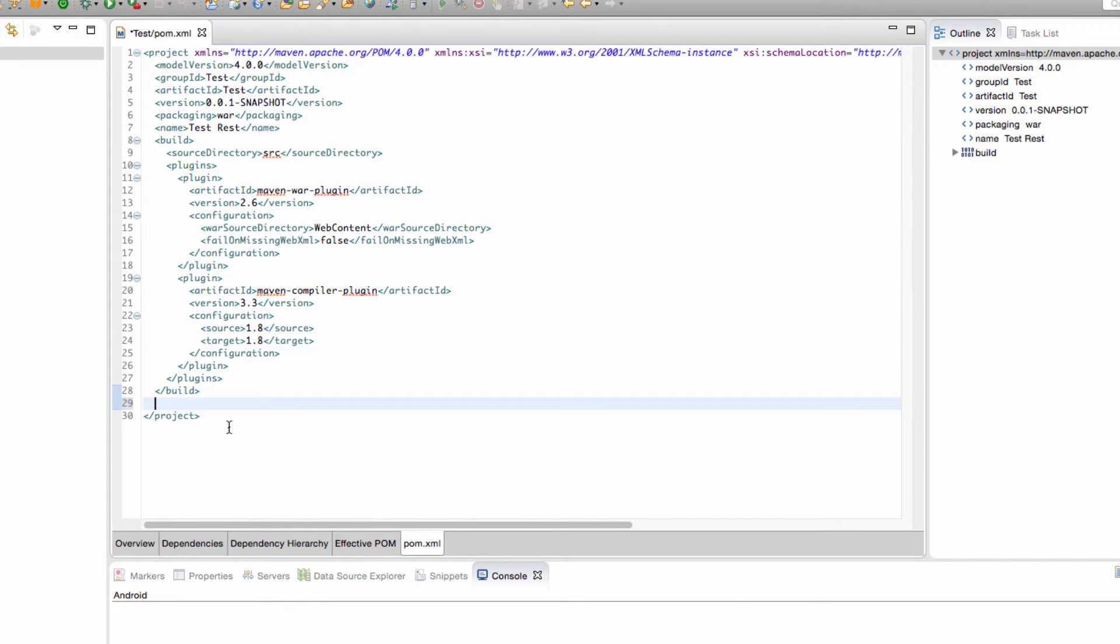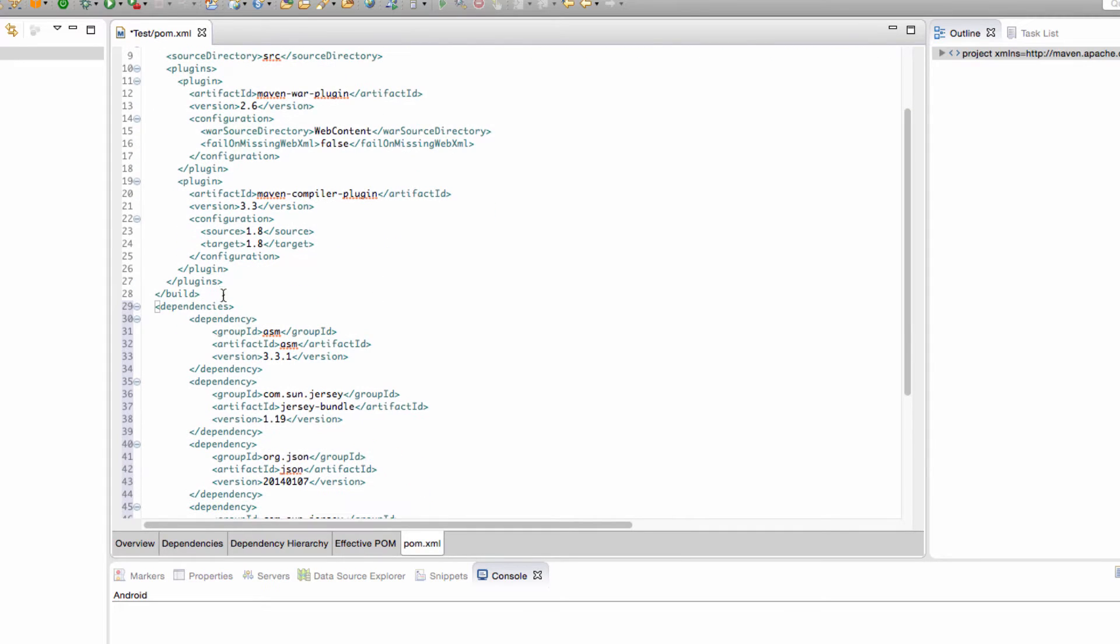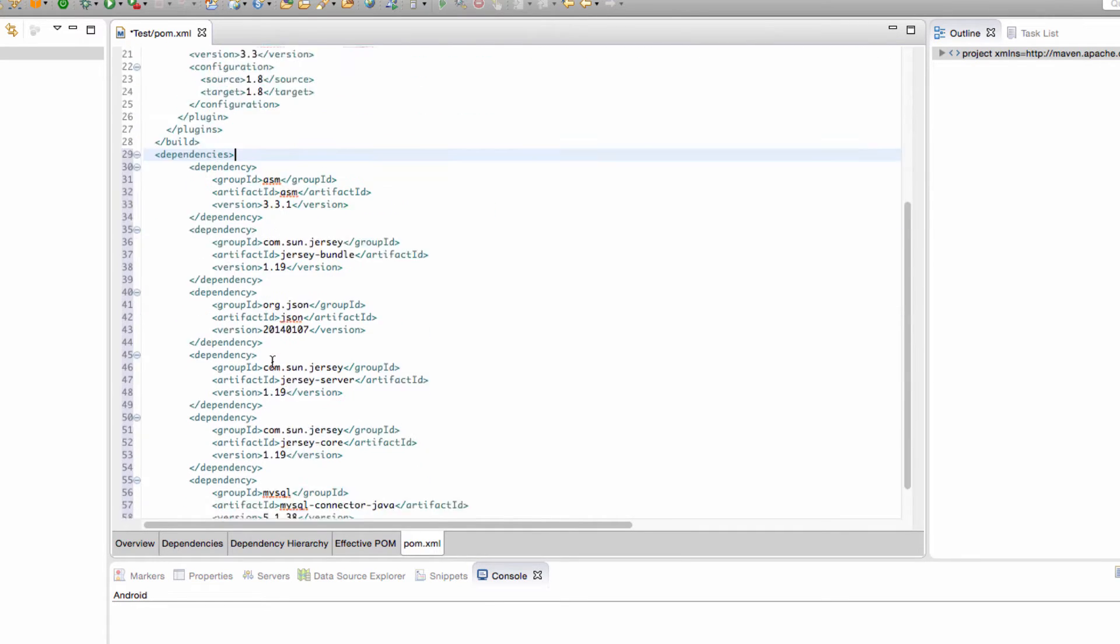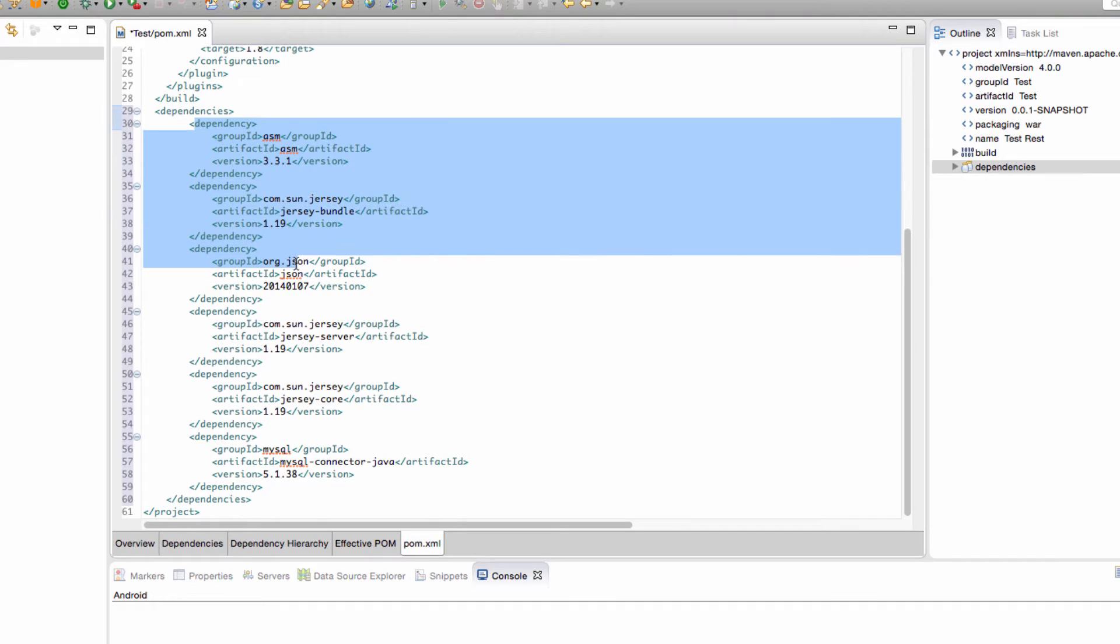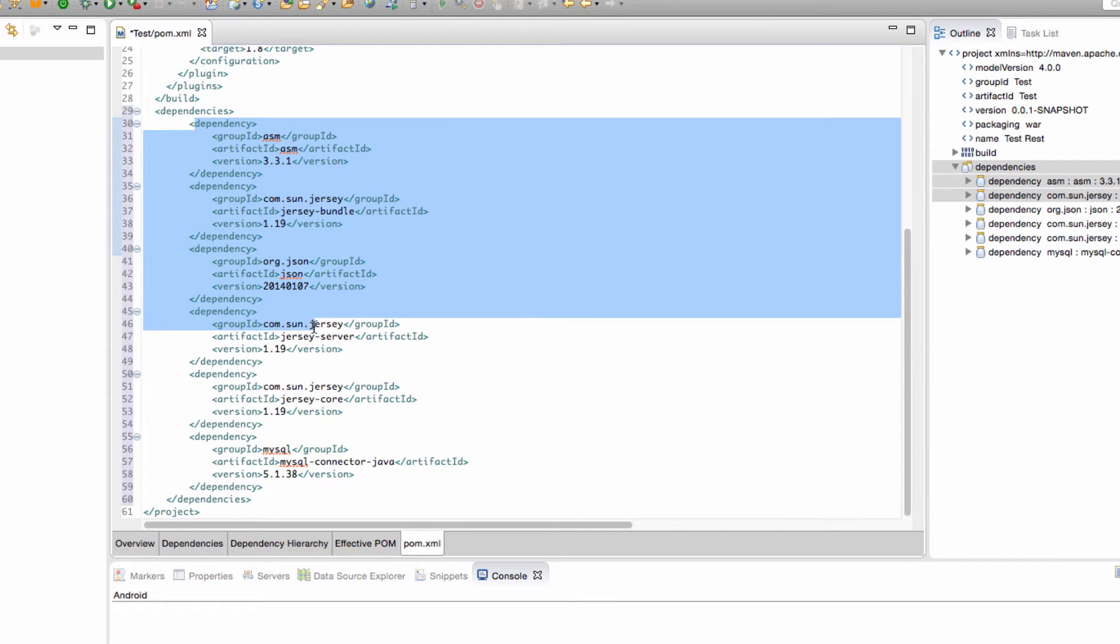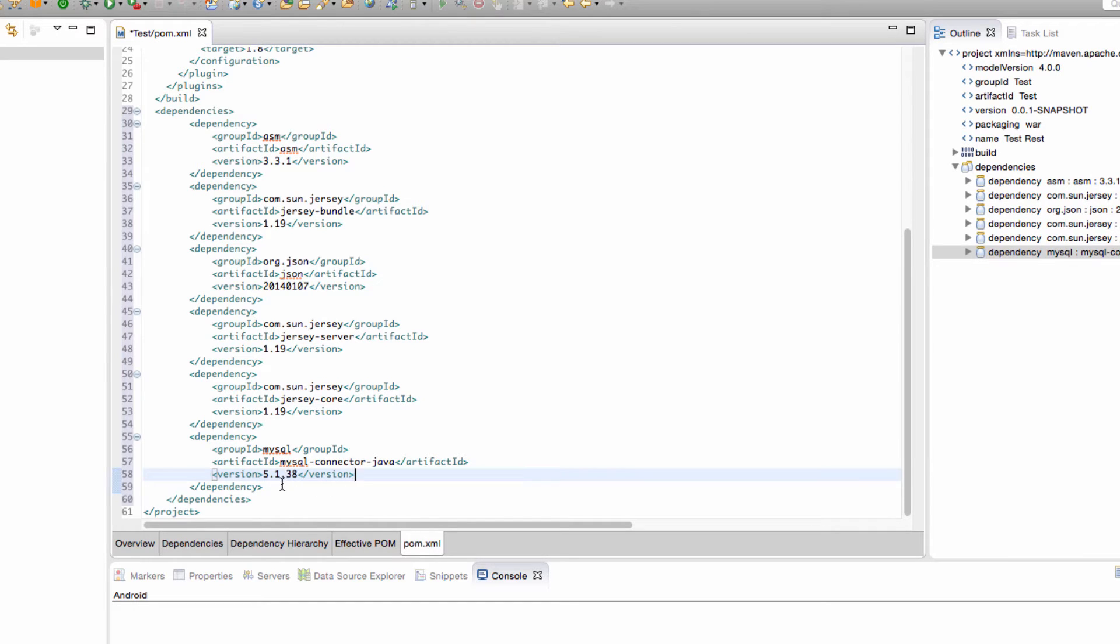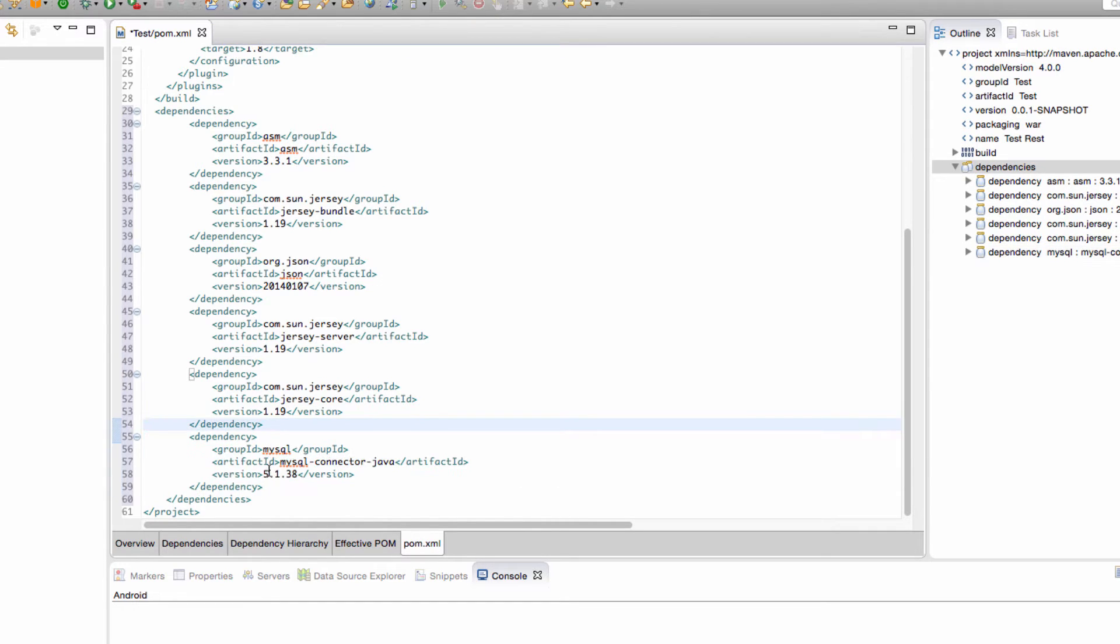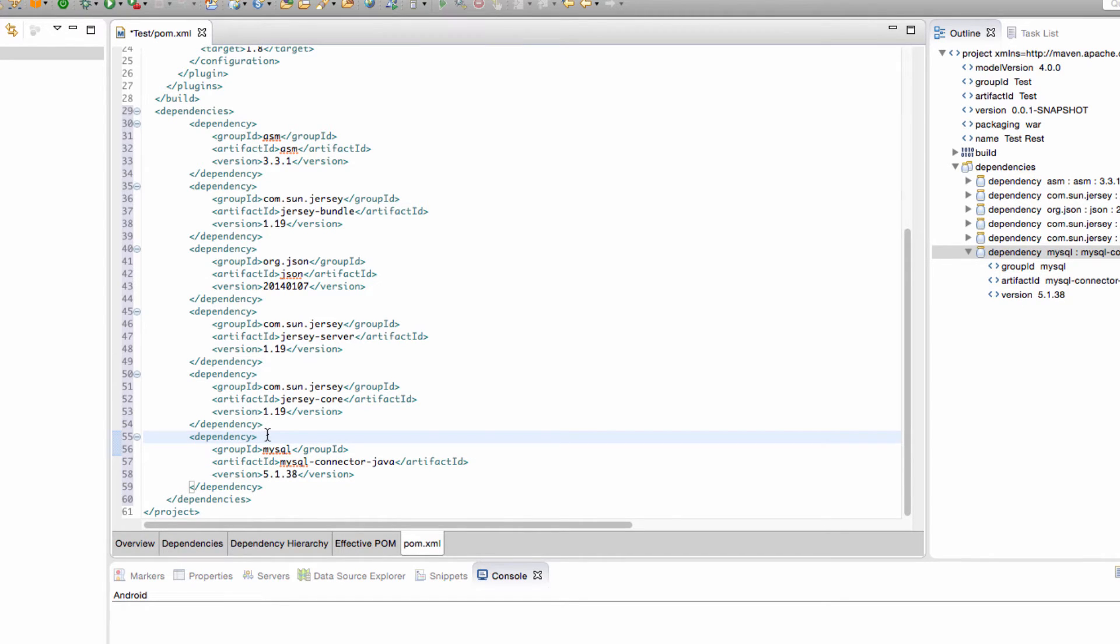We're going to press enter down here and I'm going to bring in a few dependencies. So as you can see I've added a few dependencies after the build. We have ASM, we have Jersey JSON, more Jersey stuff, and this one is not necessary for this tutorial, this is a MySQL connector in case you ever want to use a database with this web service.